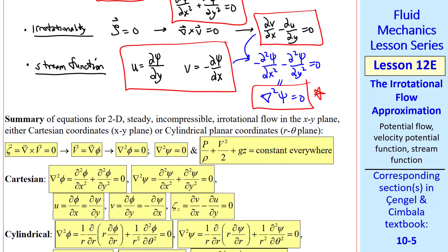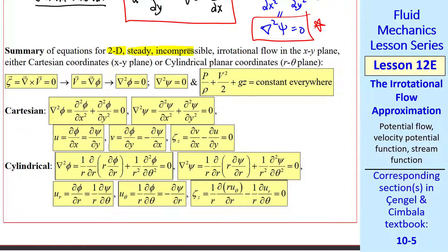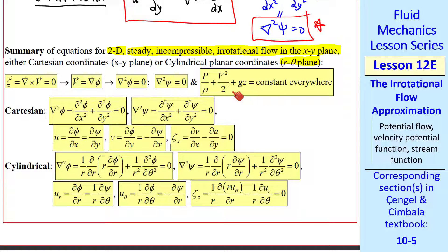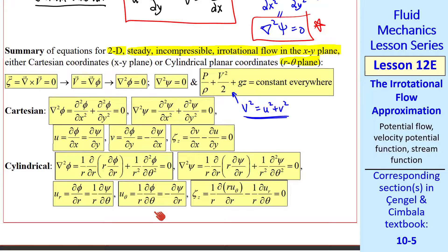Here's a summary of all equations for 2D steady incompressible irrotational flow in the xy plane, or in cylindrical coordinates the r-theta plane: the irrotationality condition, the velocity potential, the Laplacian, and the most beloved Bernoulli equation derived from the Euler equation. To use the Bernoulli equation, we first calculate the velocity field, and capital V squared equals u squared plus v squared — the square of the magnitude of velocity. All these equations are written out in both cylindrical and Cartesian coordinates for reference.